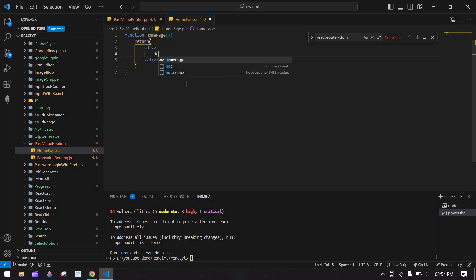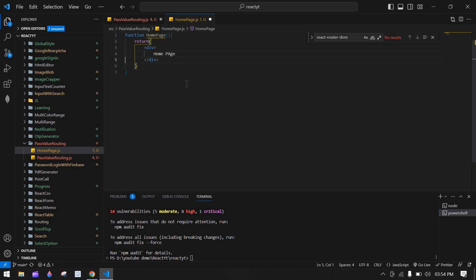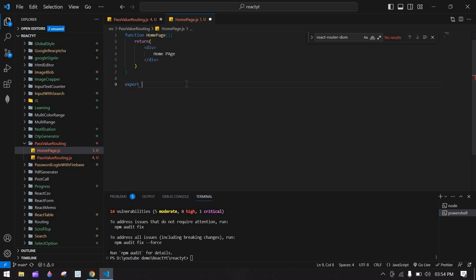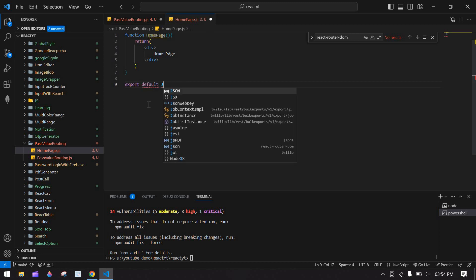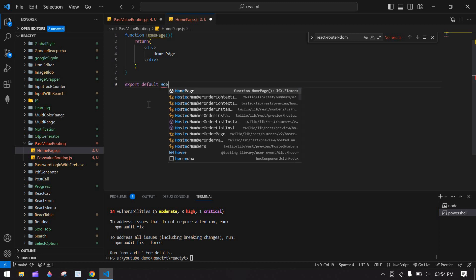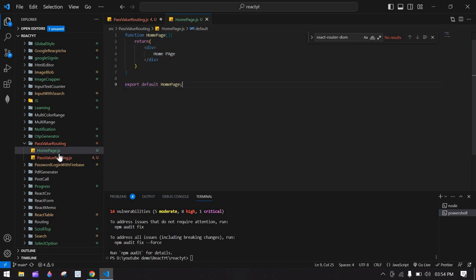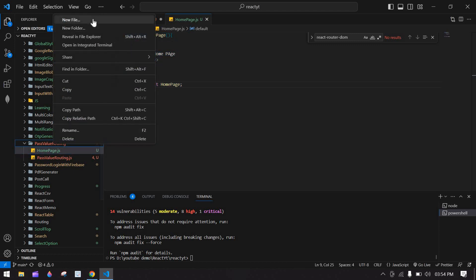This is the home page. After that I'm going to close this, copy it, and save this file. I'm going to create one more file.